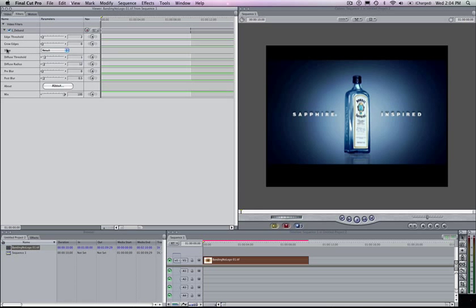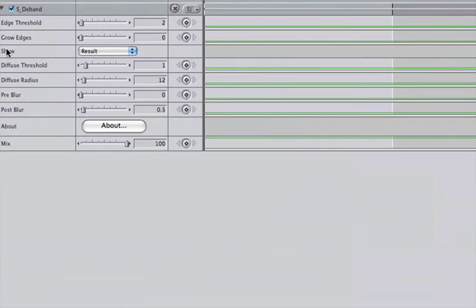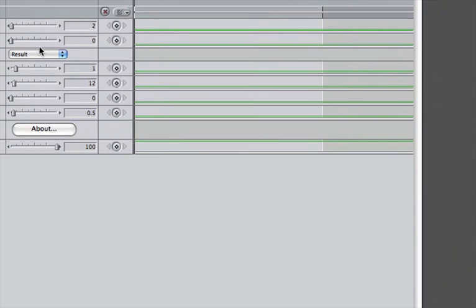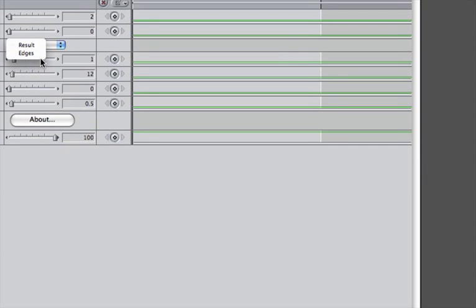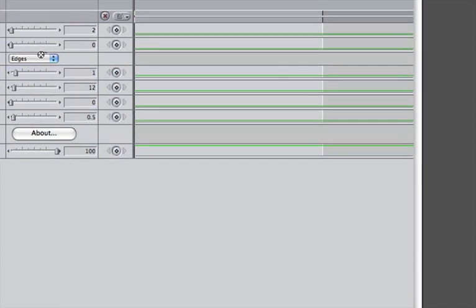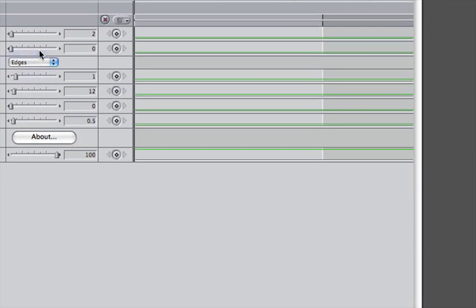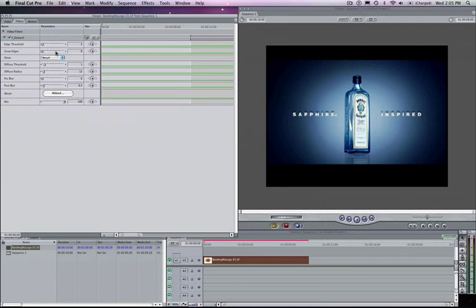The first thing I want to do is go to my show option and this lets me flip between my result and my edges. So I'm going to just show you going from my result to my edges here. I can flip back and forth there. I'll go back to my result and zoom out.